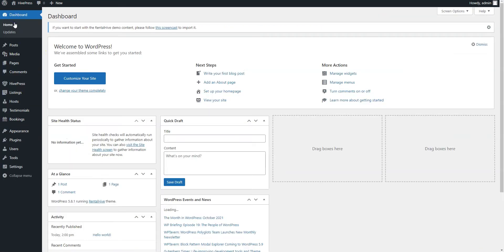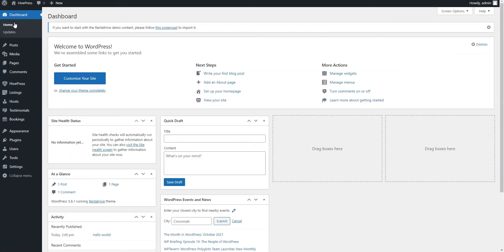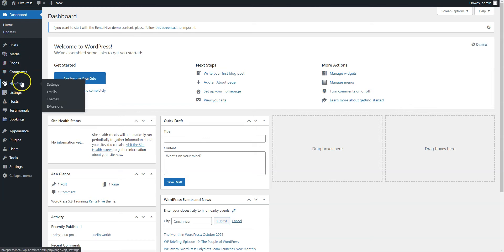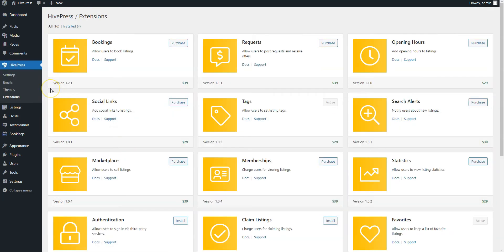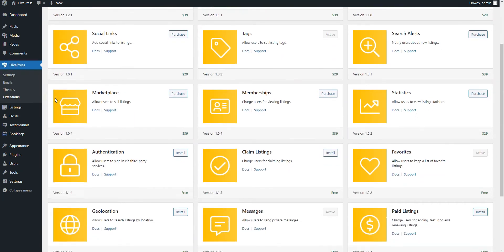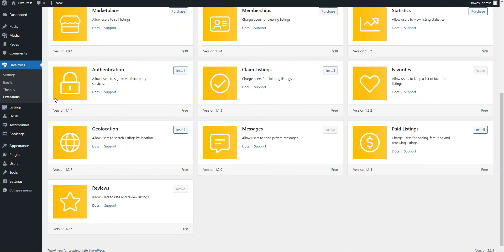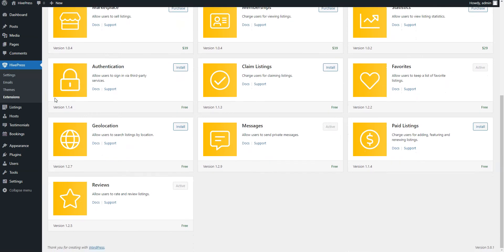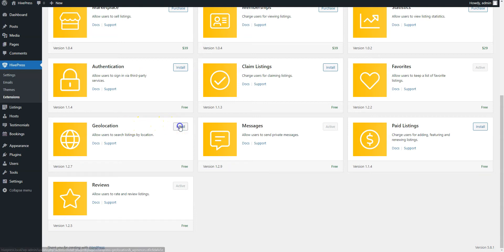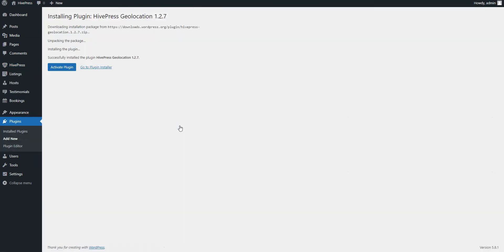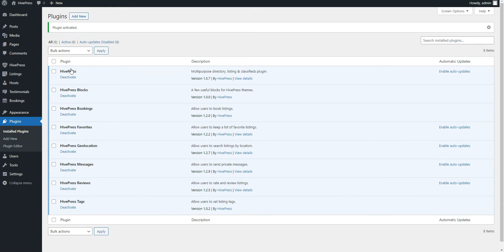Next, you can install some extensions on your multi-vendor booking platform to enhance its functionality. To do this, simply navigate to the HivePress extensions section. This is a list of the available HivePress extensions that you can purchase or install for free. For example, let's install the Geolocation extension to enable the location-based search. Click on the Install button and activate the extension once it's installed. Then follow the same steps for other extensions you want to install.